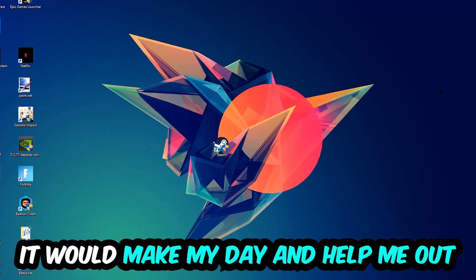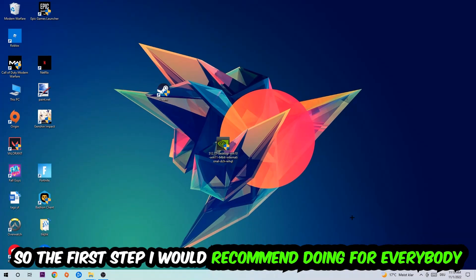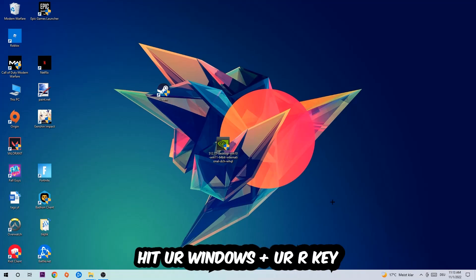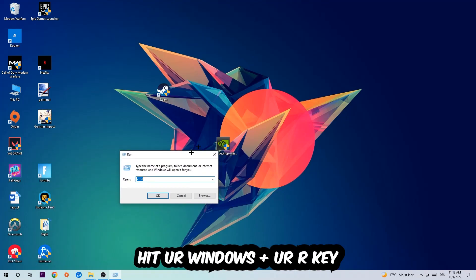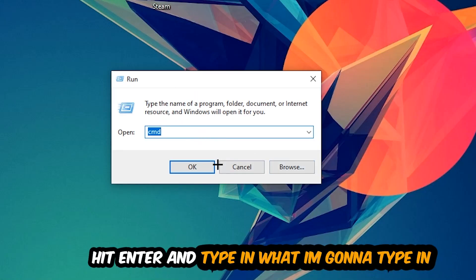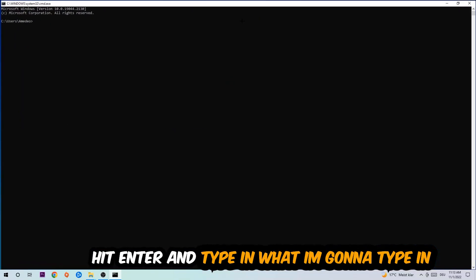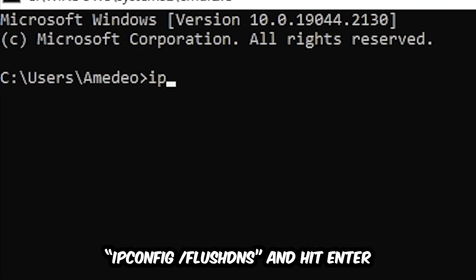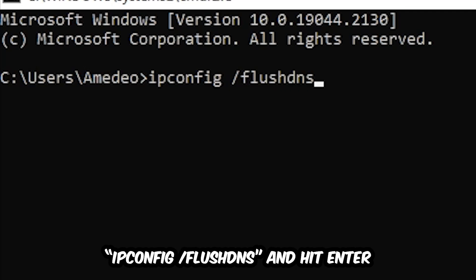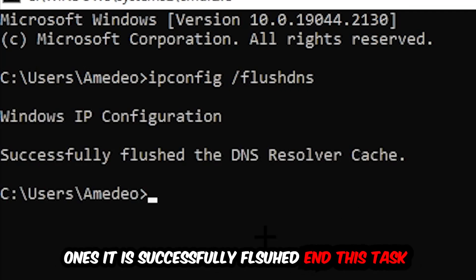So the first step I would recommend for everybody is to hit your Windows and R key. This tab will pop up and I want you to type in CMD and hit OK or Enter. Now you're going to type in ipconfig space slash flush DNS and hit Enter. Once it is successfully flushed, you should be able to end this task.